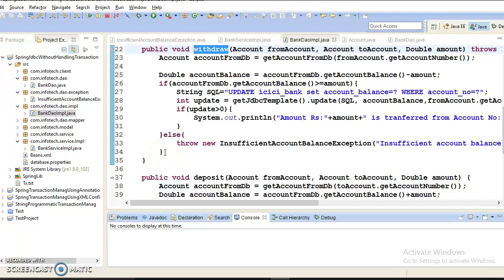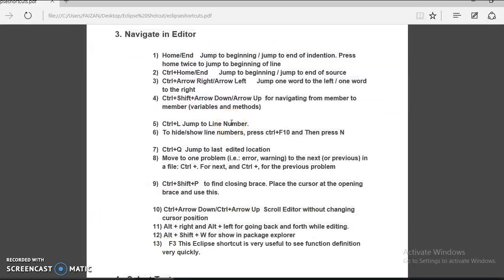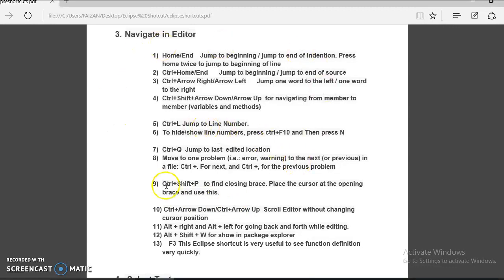Hello friends, my name is Kishan and welcome to this video tutorial. This is the third video on Eclipse shortcuts. In this video we are going to explore some Eclipse shortcuts listed in the Navigate in Editor category. There are 13 Eclipse shortcuts we are going to explore in this video tutorial.